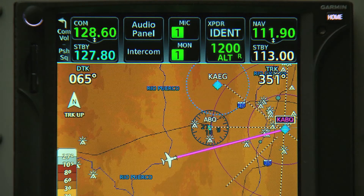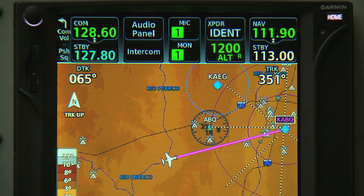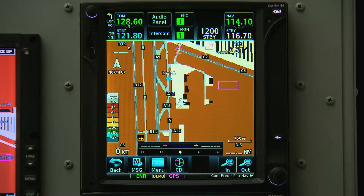We're going to take a trip down to Albuquerque, New Mexico. Normally we'd be okay flying a direct route, but given the Colorado terrain, this time it's better to stick to the airways. Let's assume we've got our clearance, and we're cleared to the Albuquerque Airport, direct Pueblo, Victor 611, Albuquerque VOR, then direct Albuquerque.